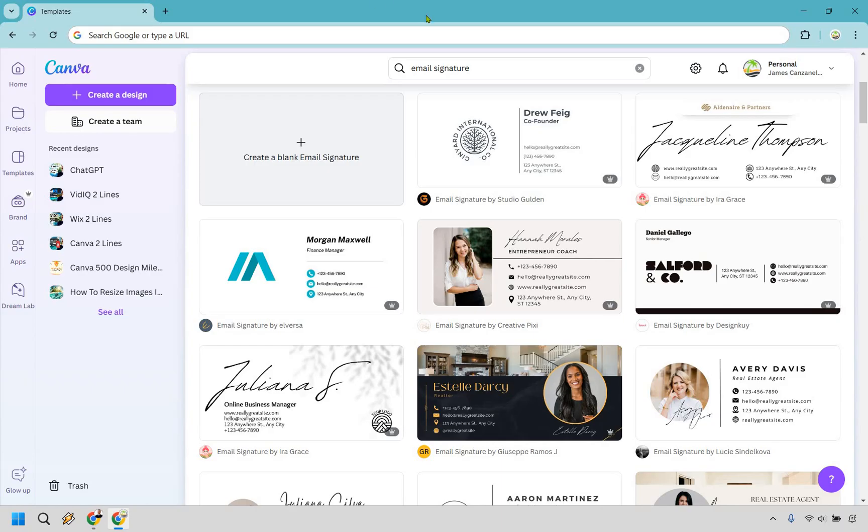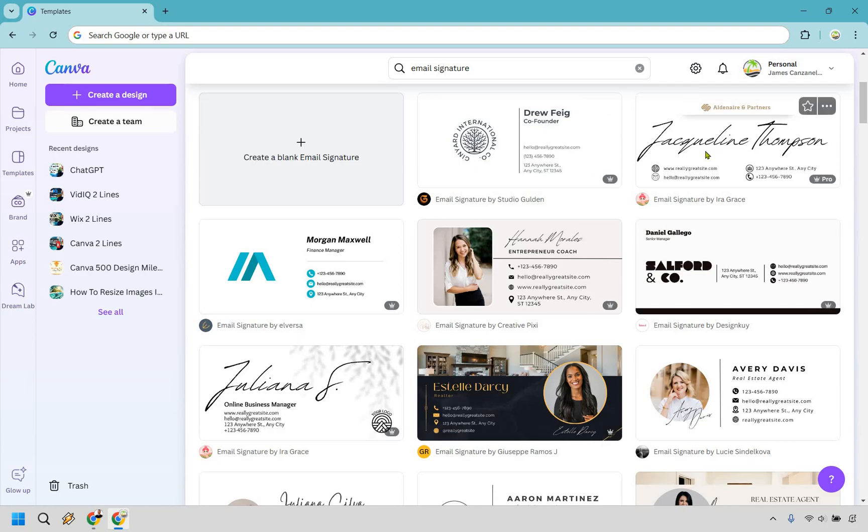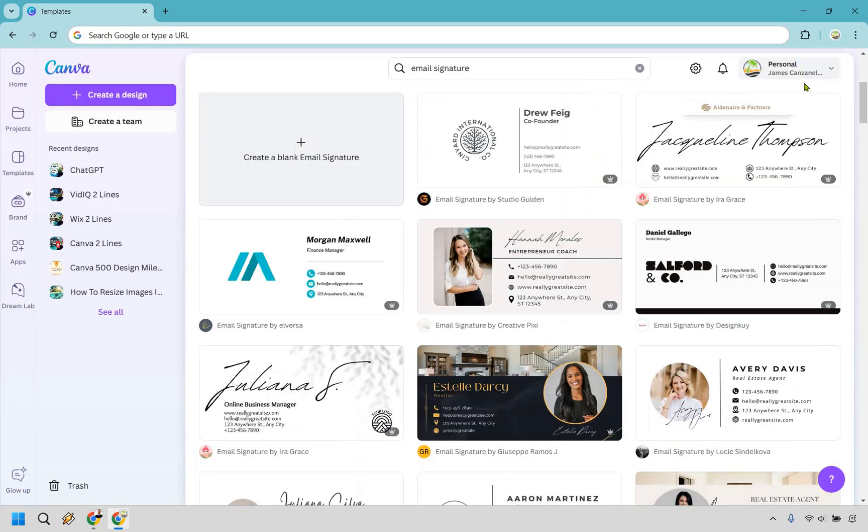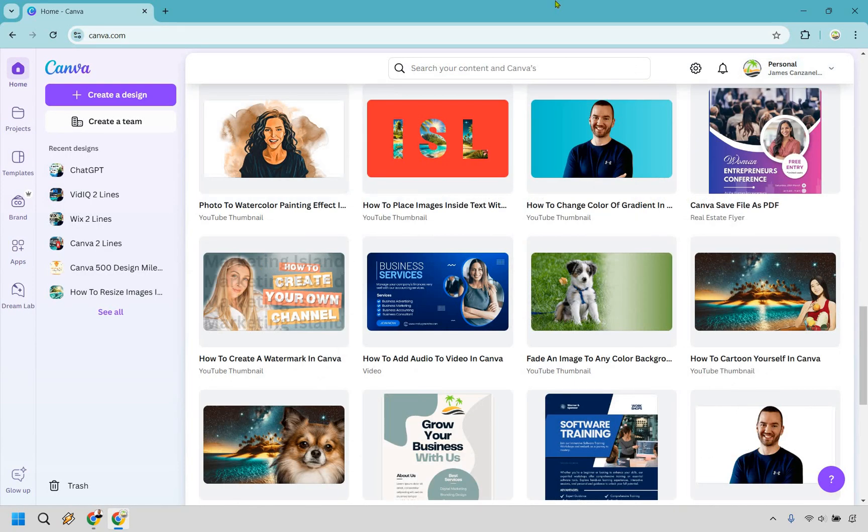If you're on the main dashboard and type in email signature, it's going to give us a bunch of different variations. By clicking on one here, we're not going to actually use it. I just want to show you that they're normally around 400 by 200. So ideally when you create a new design, you want it to be around here. It could probably be a little less, say like 400 by 150 will do.